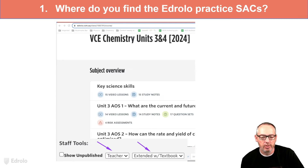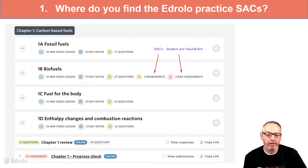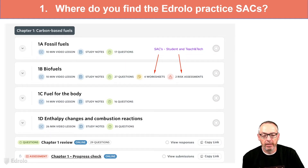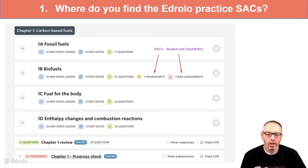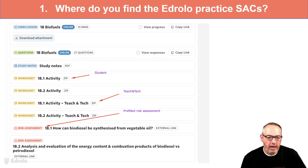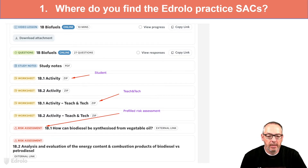You will basically see exactly what the students see, and students do not have access to these — it's only the teacher with the Extended Textbook. As you can see, they're currently under Worksheets. That may well change the tagging in the near future. In 1B Biofuels, it says there are four worksheets and two risk assessments. The four worksheets correspond to two student ones and two teaching tech ones, plus two risk assessments. When you click on those, it expands further and you've got the student version, the teaching tech version, and then the risk assessment.